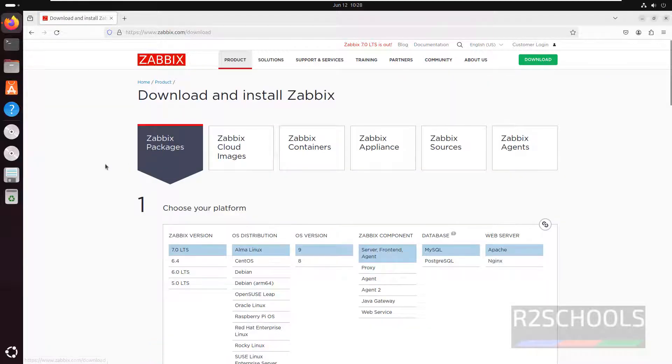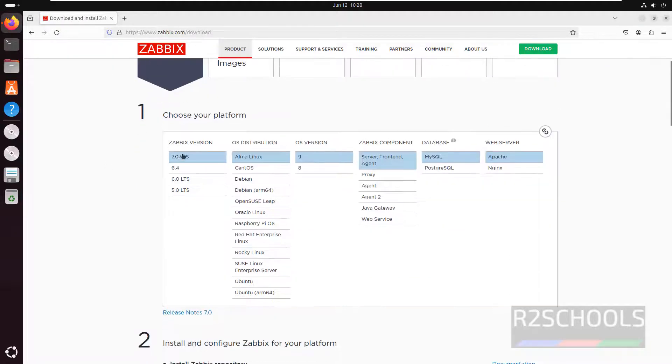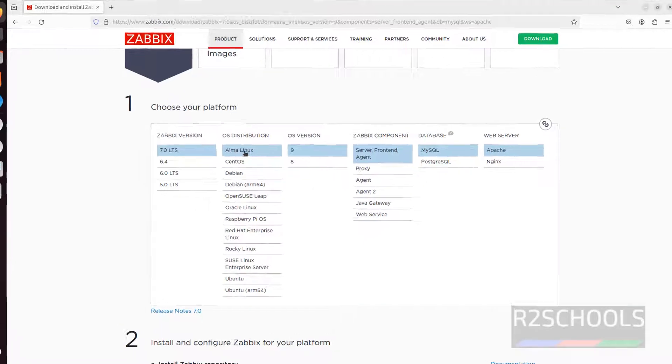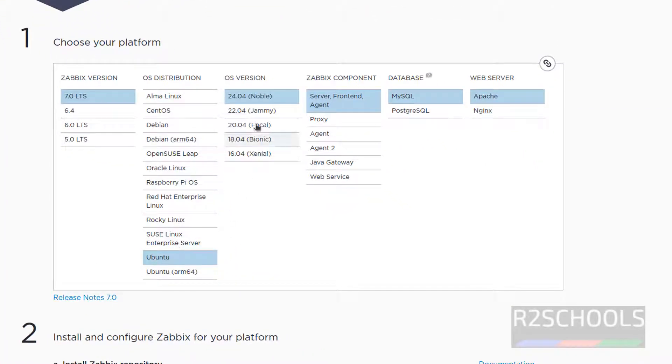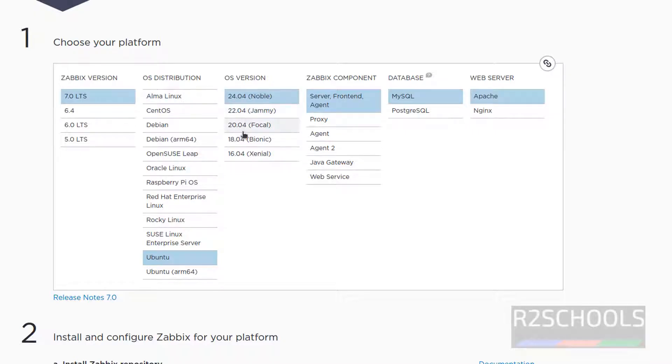Select the Zabbix packages, then select the Zabbix version, then select the OS distribution, Ubuntu. See we can install Zabbix 7.0 on 24, 22, 20, 18 or 16.